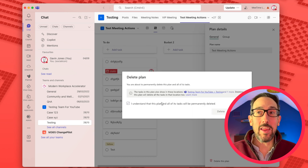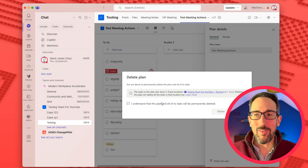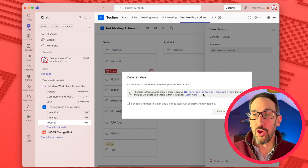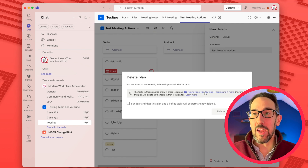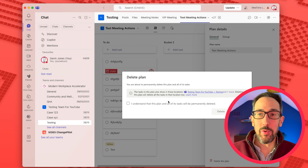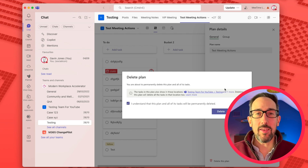Unlike clicking Remove on the tab, this will delete all the information. It also tells you that the tasks in the plan show in these locations — so if you've pinned it into multiple channels or a separate place, you're confirming that you understand all of that is going to be permanently deleted.